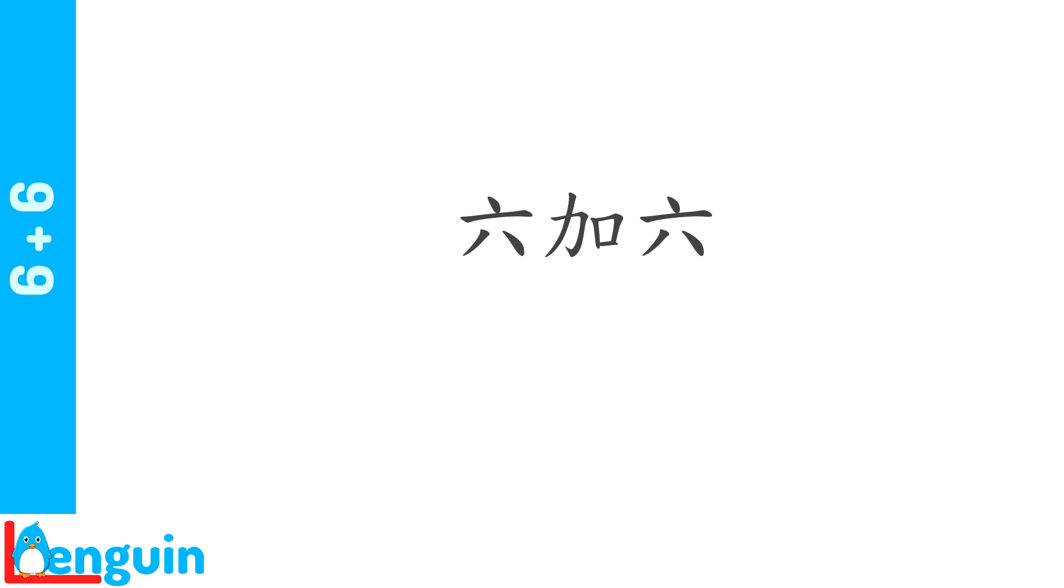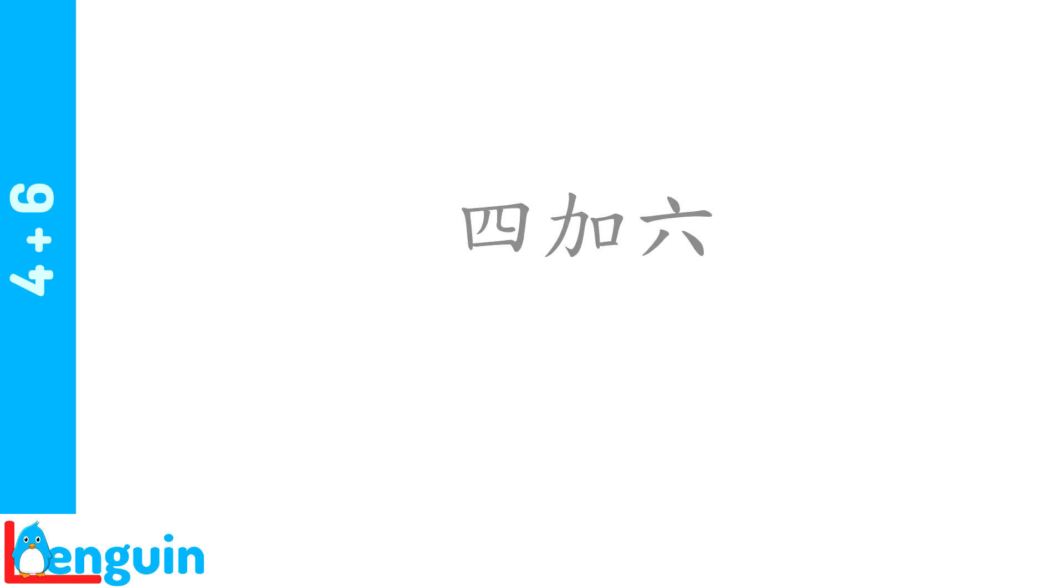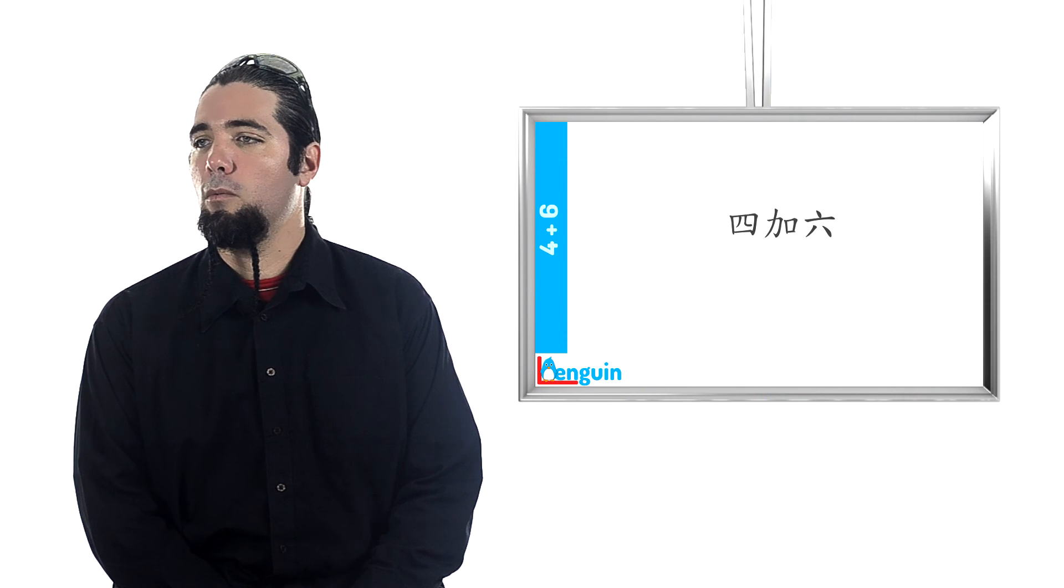Now repeat six plus six. 六加六. How do you say four plus six? 四加六.